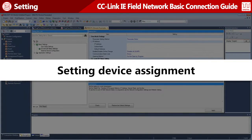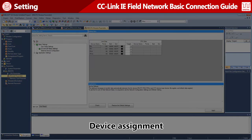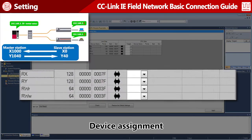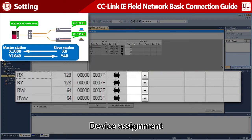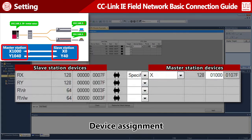Next, set Device Assignment. Open the Refresh Settings window. Enter devices used to exchange data between the master station and slave stations. Set Slave Station Devices on the left, and set Master Station Devices on the right.